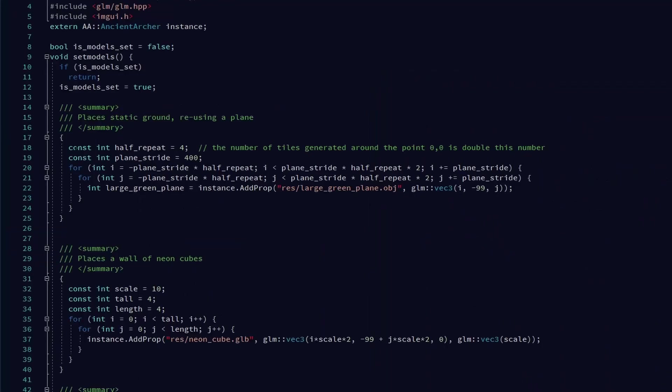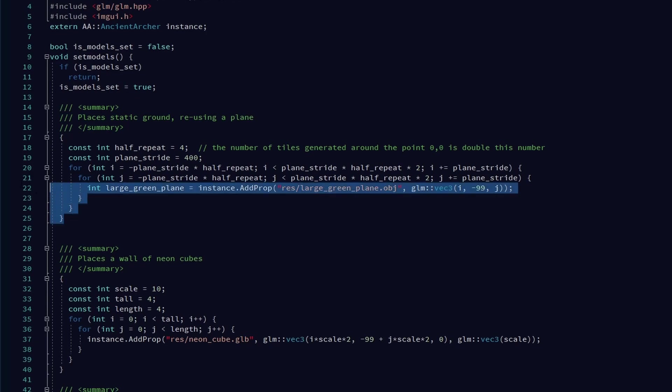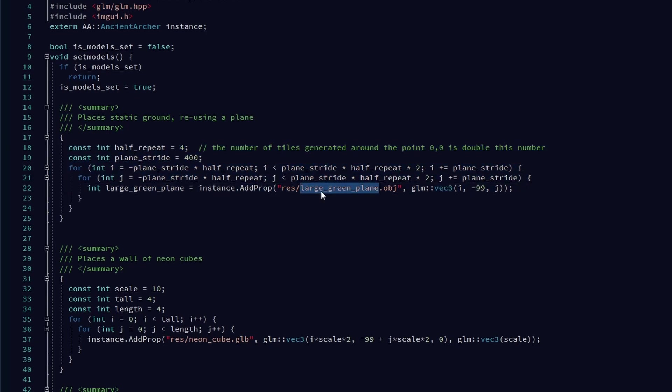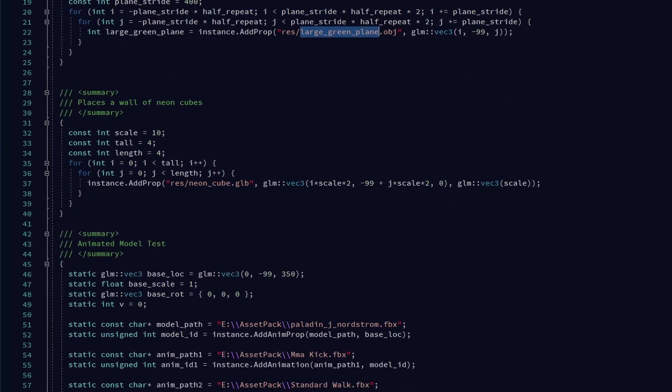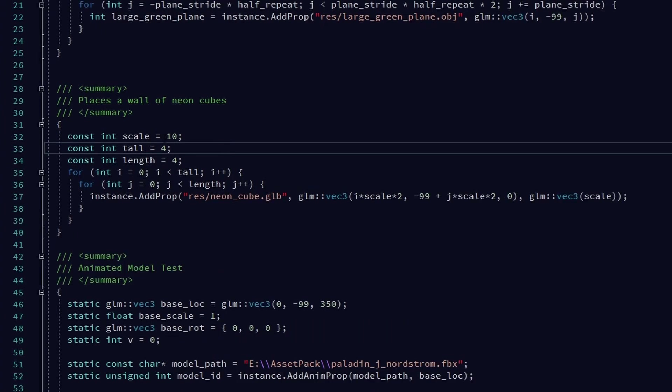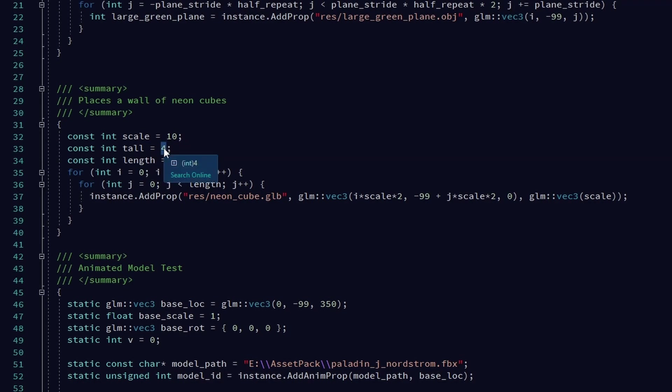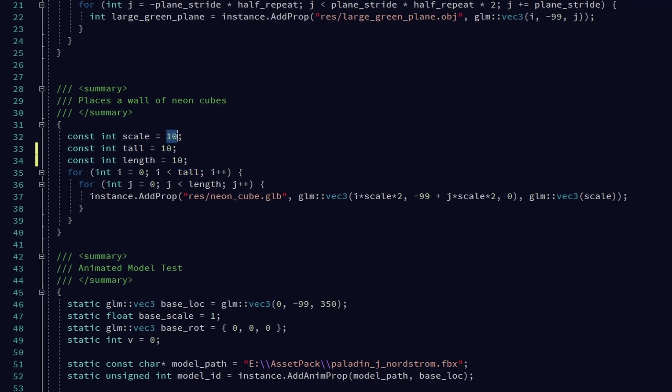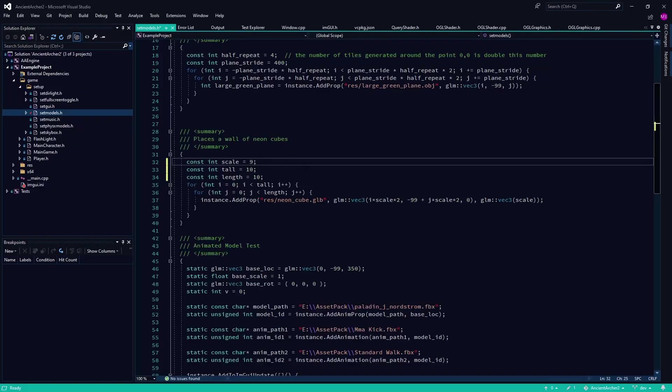So here are all the files in the project. We're looking at the example project here, and this is where I load in the models. The large green plane is the floor. This wall of neon cubes was that wall of neon cubes I was just testing shaders with, the emission, and making sure emission textures worked.